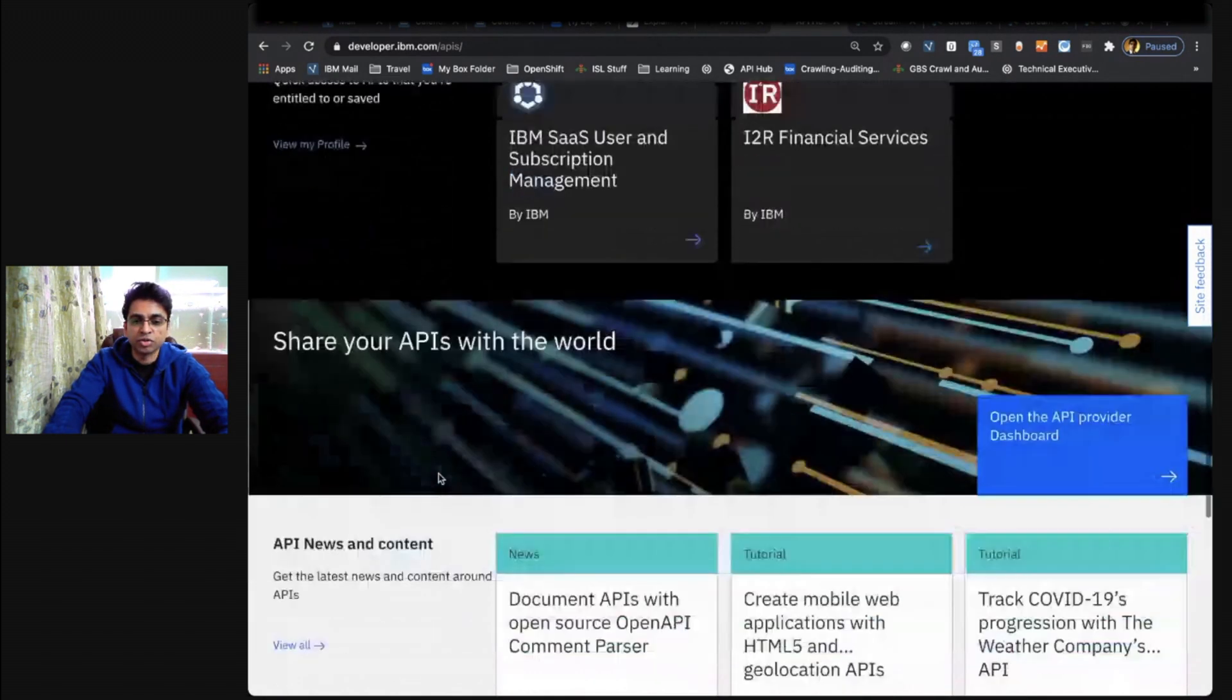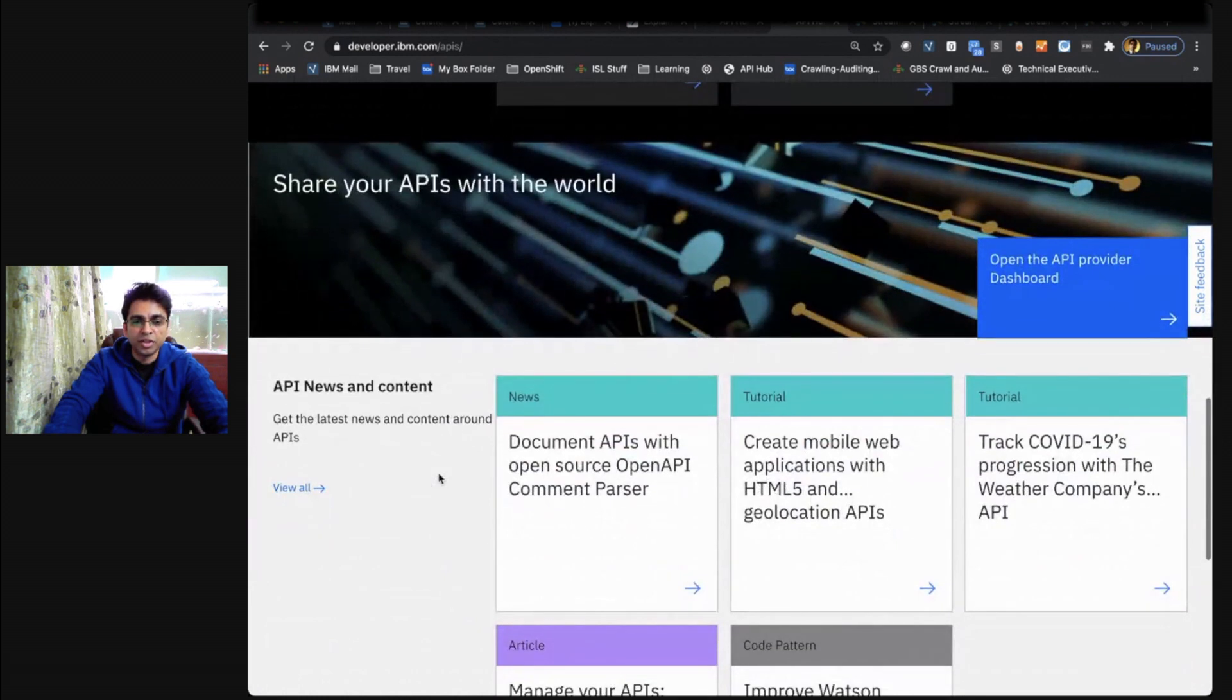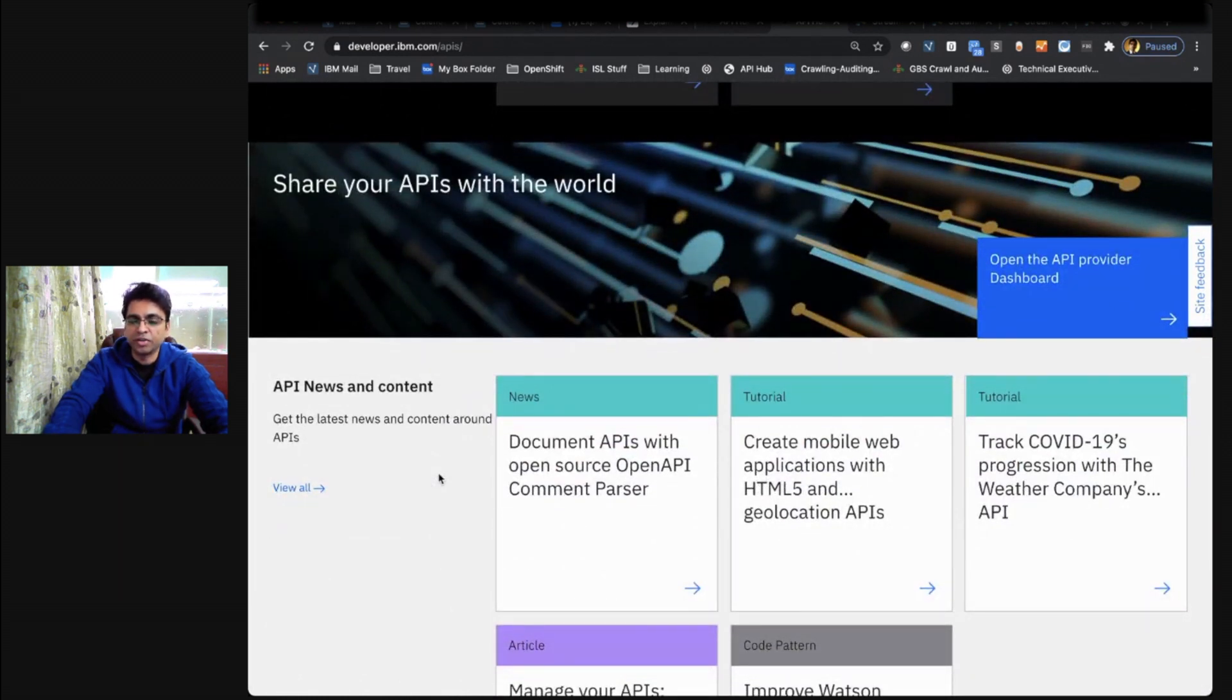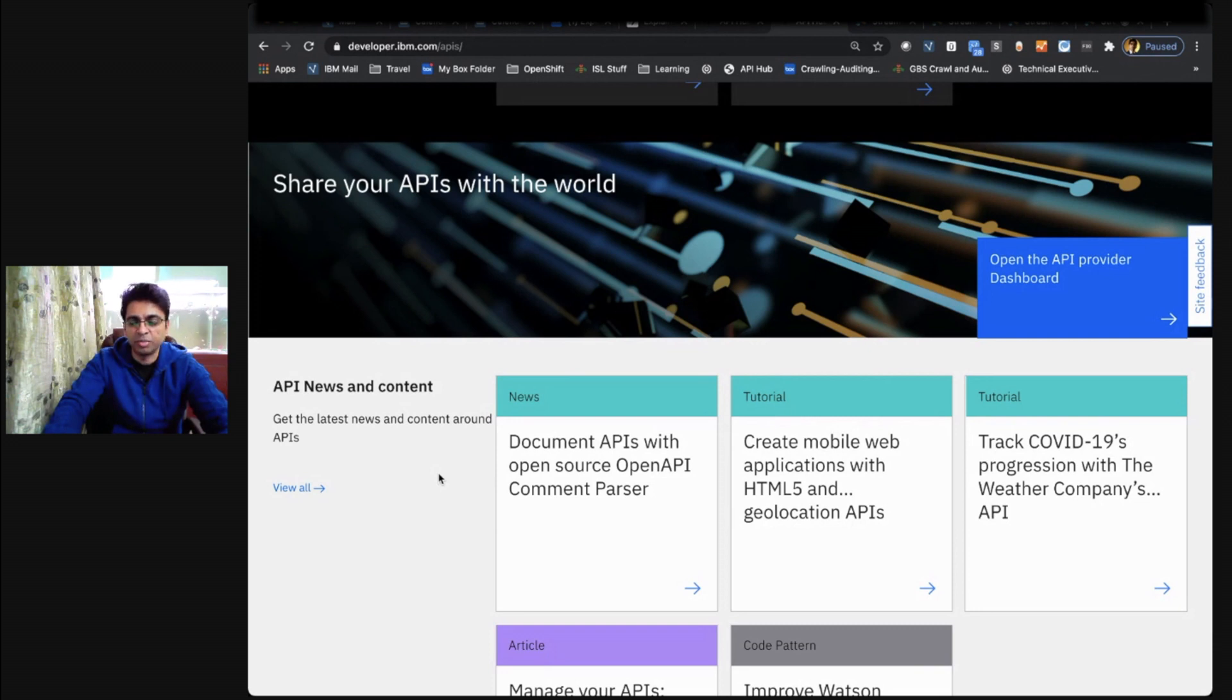and also API news and content to enrich and educate yourselves on the latest and greatest about APIs and the API economy.